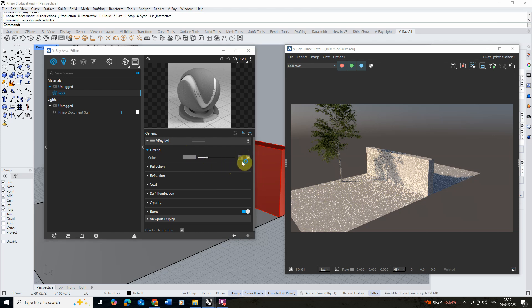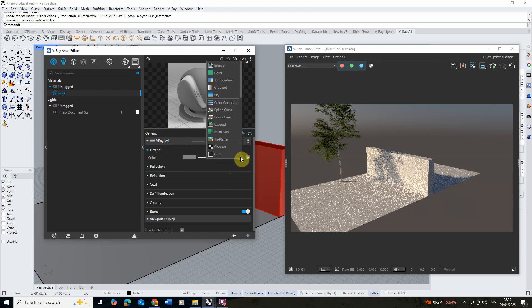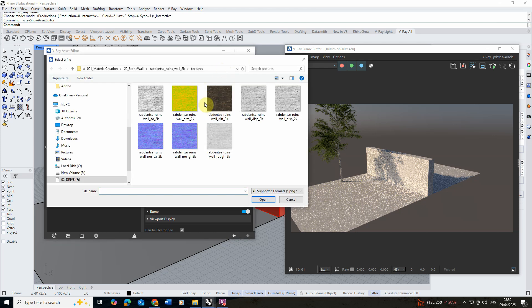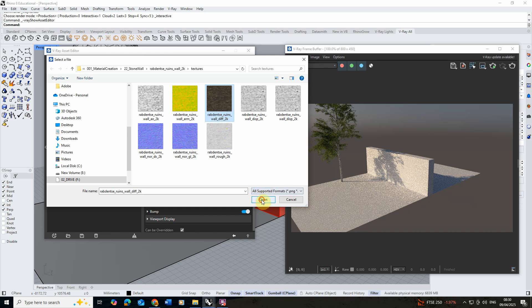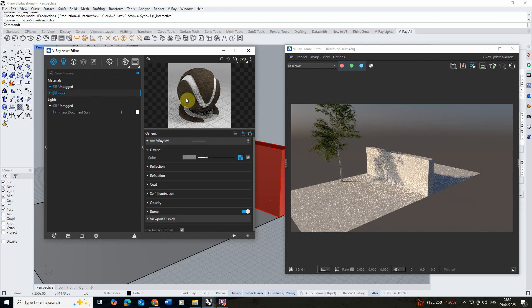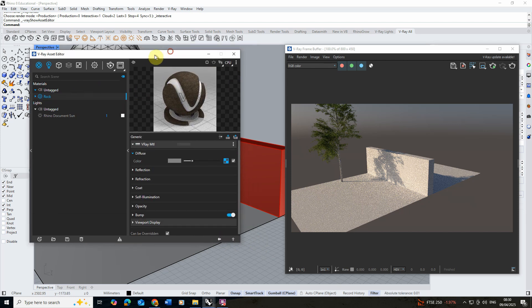You can add a texture map by clicking on the square checkerboard logo. I'm going to select the bitmap option and we're going to select the color texture. It has a little diff at the end meaning it's the diffuse or color texture which we can put in and hit open. You can see if we click on the back button it's now been applied to my material.